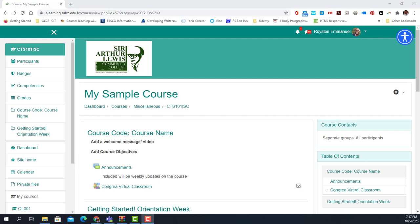We have managed to integrate Microsoft Teams meeting into our Moodle platform. I will demonstrate how you set up a Microsoft Teams meeting. There are three ways of doing it: you could do it through your forums, you could do it in the calendar, and you can do it as a simple URL. With the integration, you can set up your Microsoft Teams meeting directly from your course.